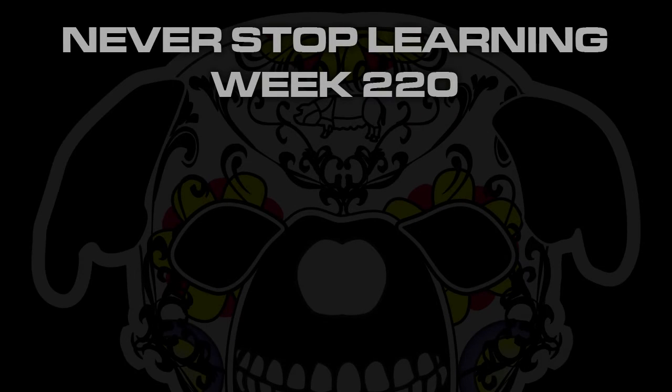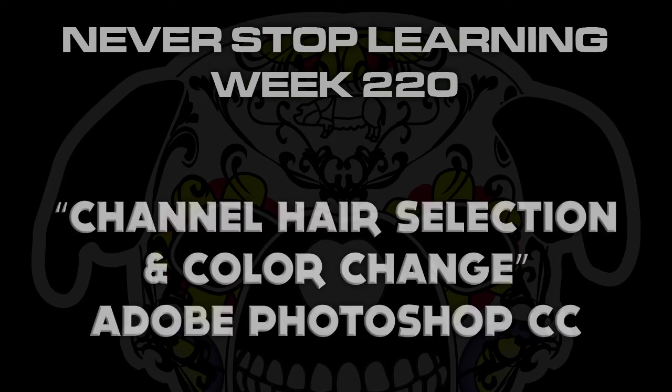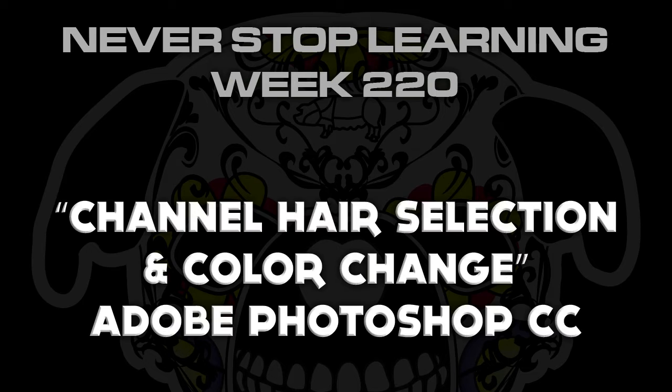Never Stop Learning Week 220. We're going to take a quick look at Channel Hair Selection and Color Change in Adobe Photoshop CC 2015.